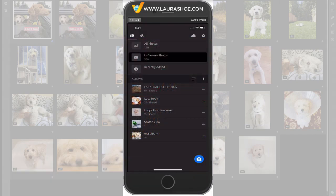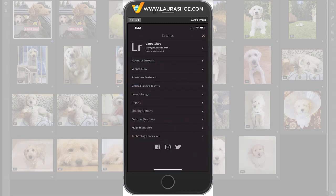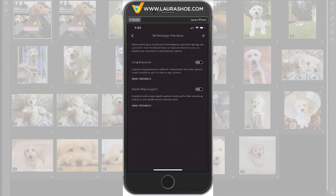At first, depth map will be available as a technology preview. Adobe is still refining it, so we have to turn it on — later you'll be able to find it in the camera without this step. Here in Albums view, I'll tap on the gear symbol in the top right, and then at the bottom, Technology Previews, and then toggle on Depth Map Support.